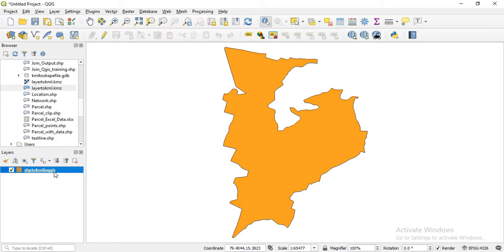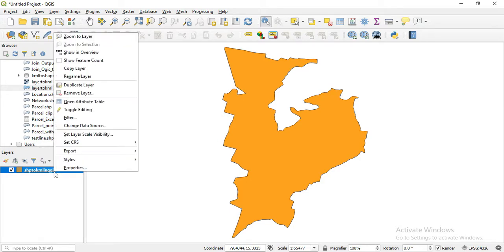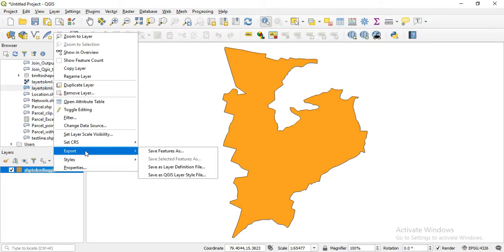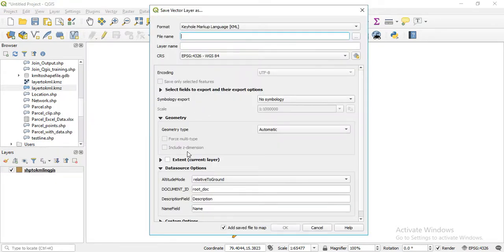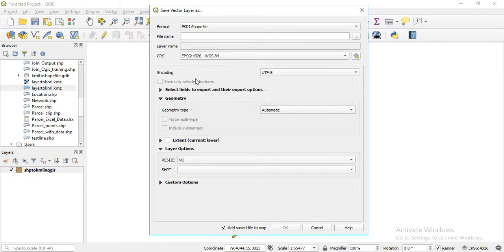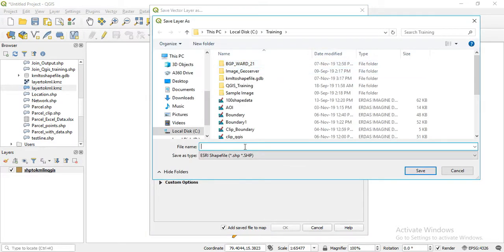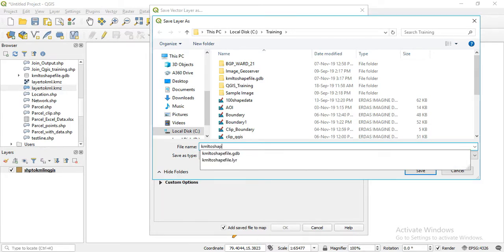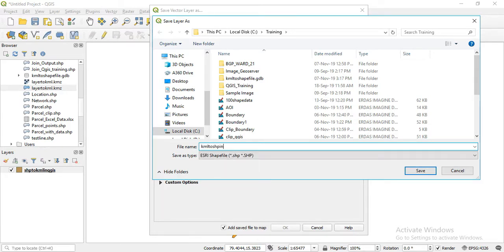Okay friends, this is the KML file. Right away export — save feature as shapefile. By default this is the same thing. Here we will enter the KML to shapefile in QGIS.